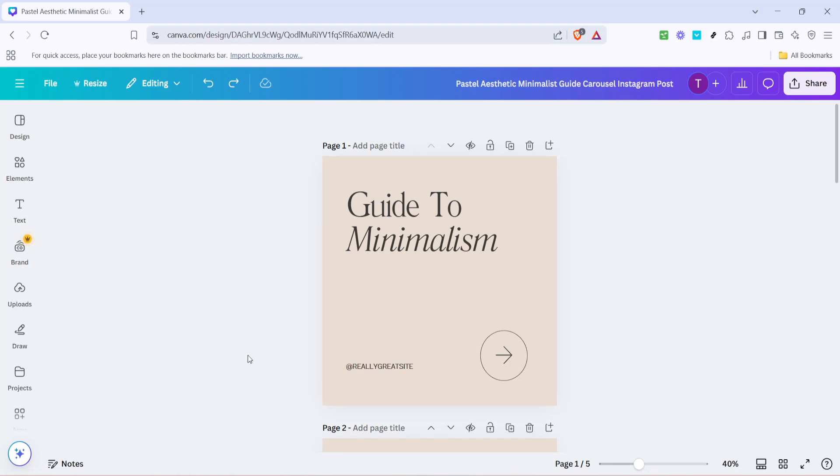In today's video I'm going to teach you how to change a font in all pages of your Canva Pro design with just one click.